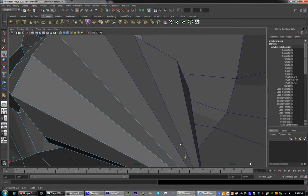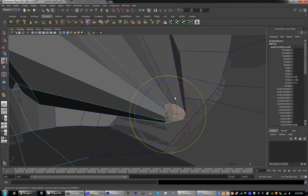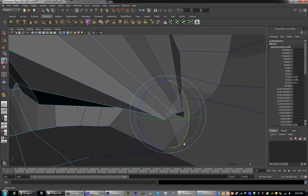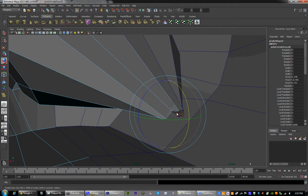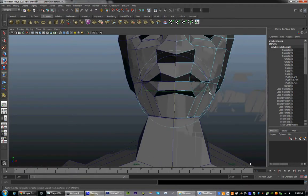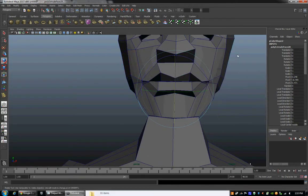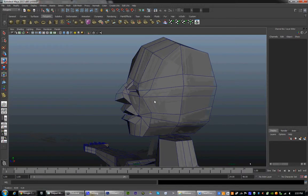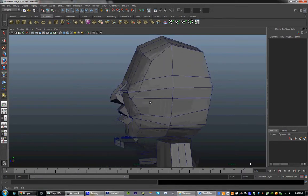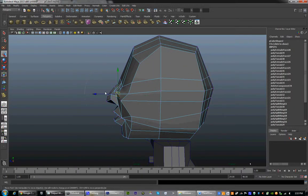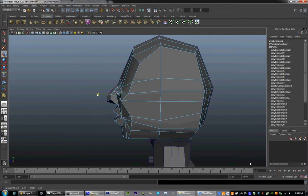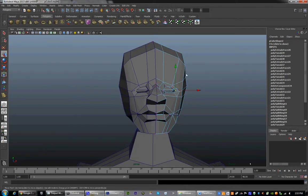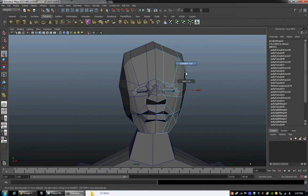So now we have the lips, the eyes. We can reshape things however we need if we see any issues. So there's our face. Make sure you delete any extra faces from extruding.